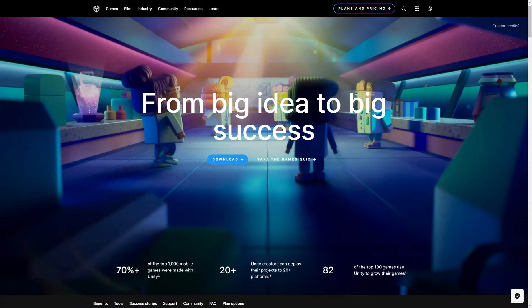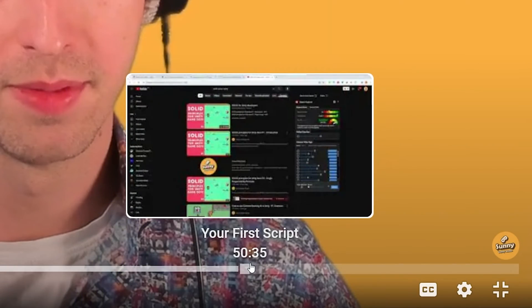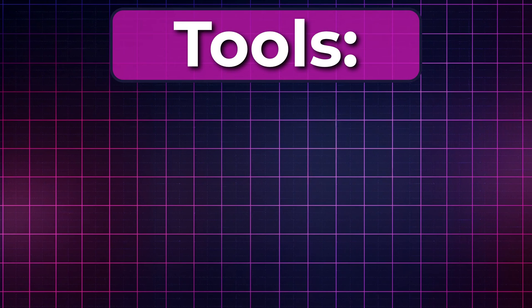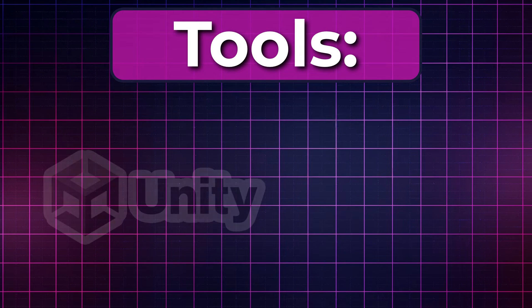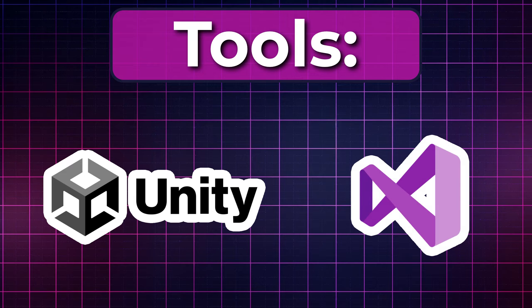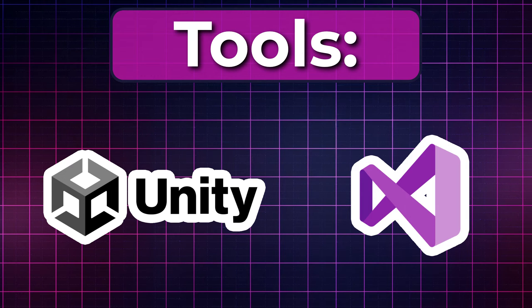With that out of the way, let's start by installing Unity. If you already have Unity installed, just skip to the last chapter of this video where we create our first C Sharp script. We will need two main tools: Unity, the game engine, and Visual Studio where we write our code.